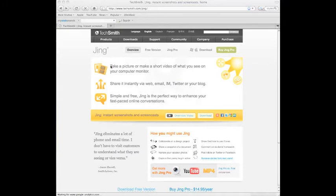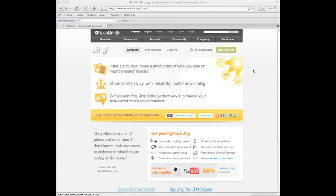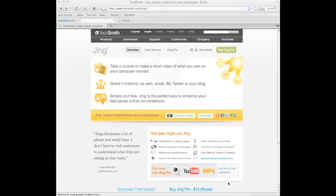Now, Jing has two versions. There's regular Jing and there's Jing Pro. Jing Pro has the advantage that when you capture video, it will translate it into an MP4 movie, and it's about $15 a year. I would certainly encourage you to get Jing Pro rather than just the free version, but the free version will be fun.